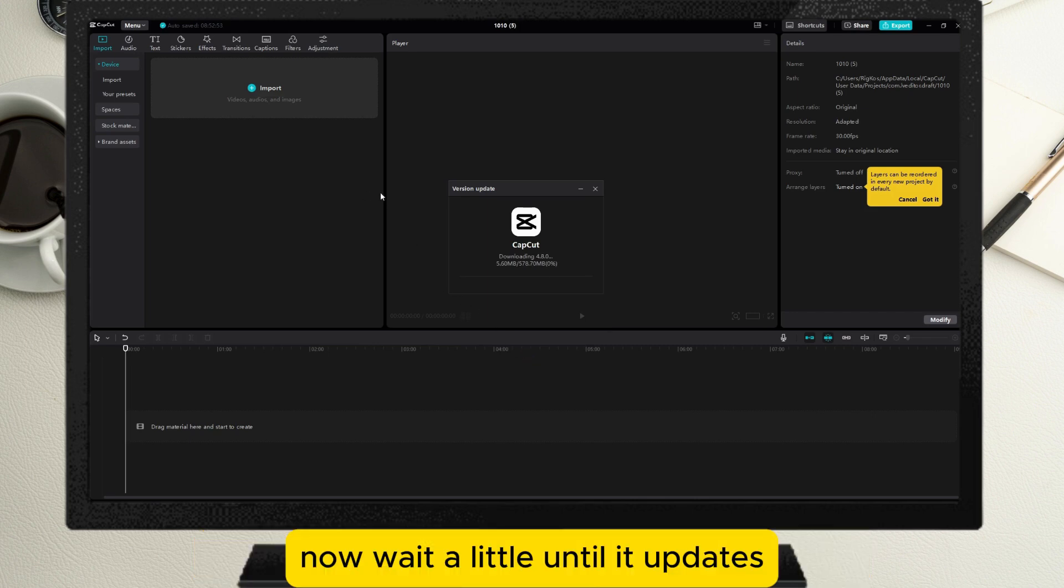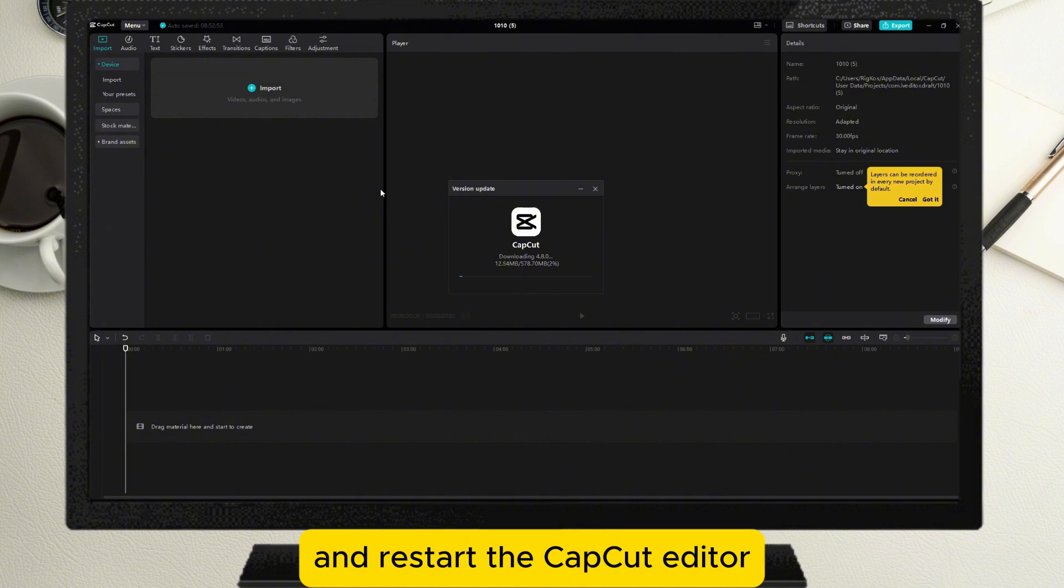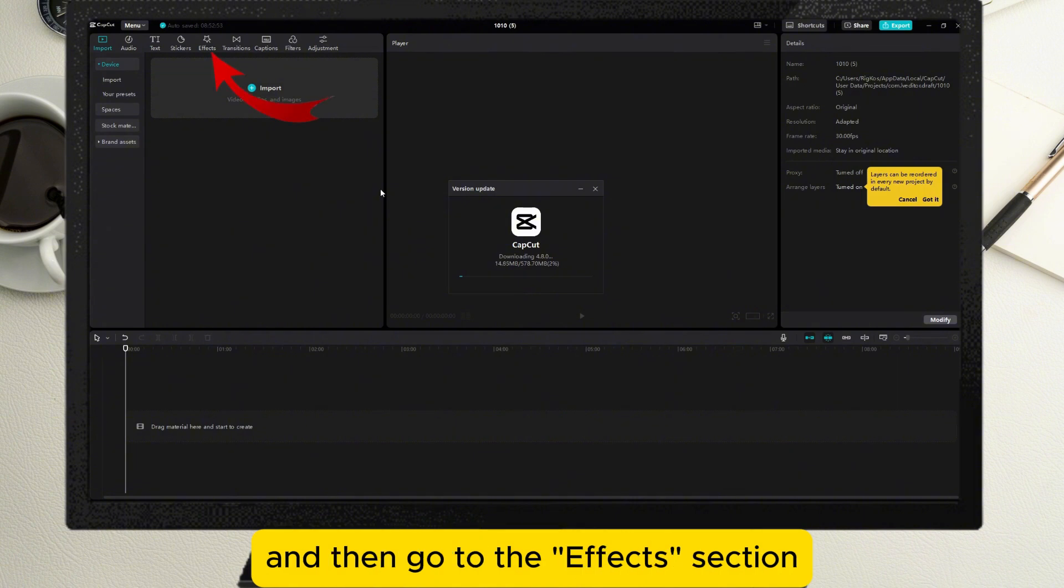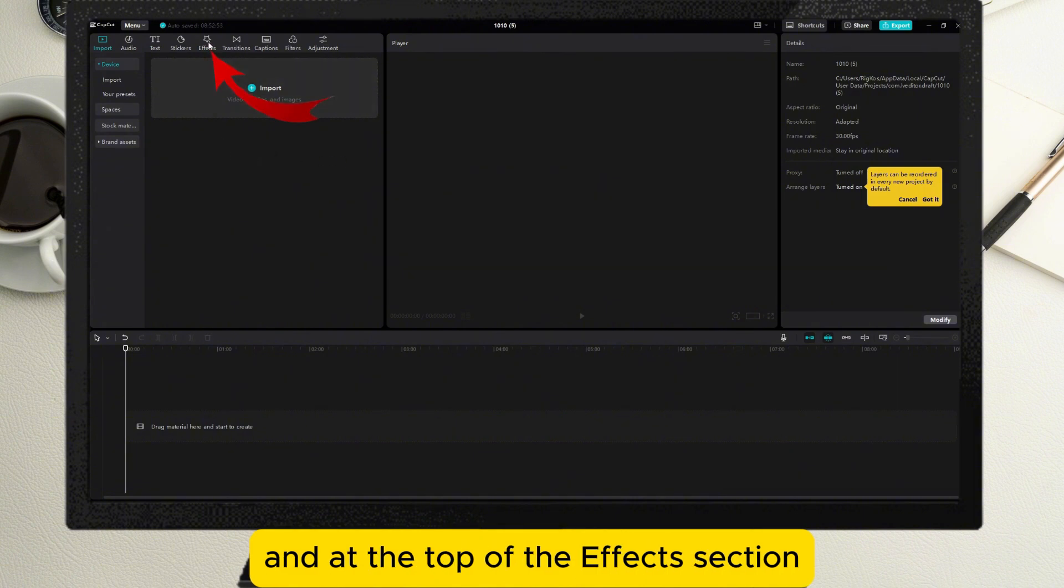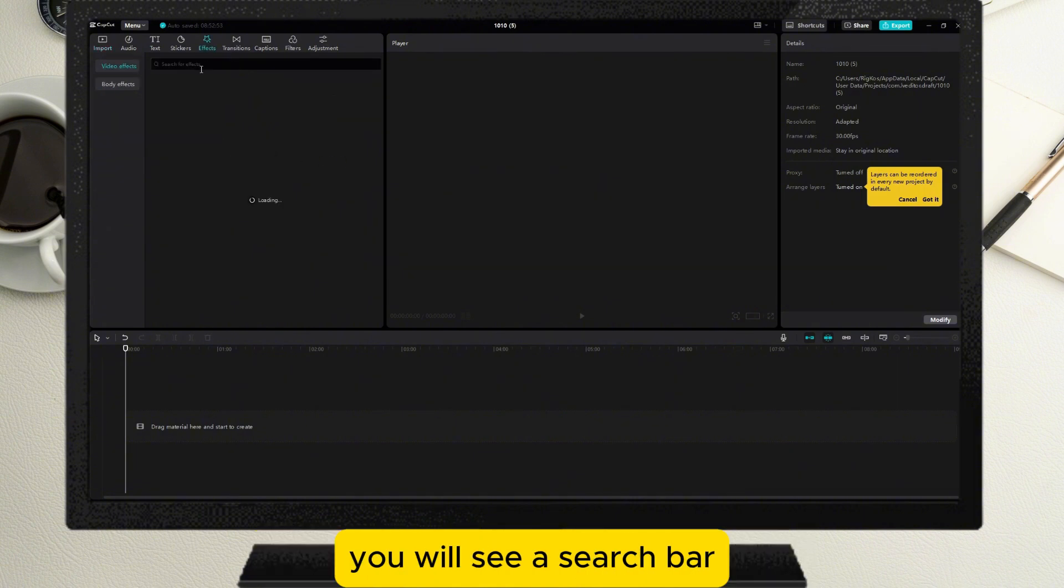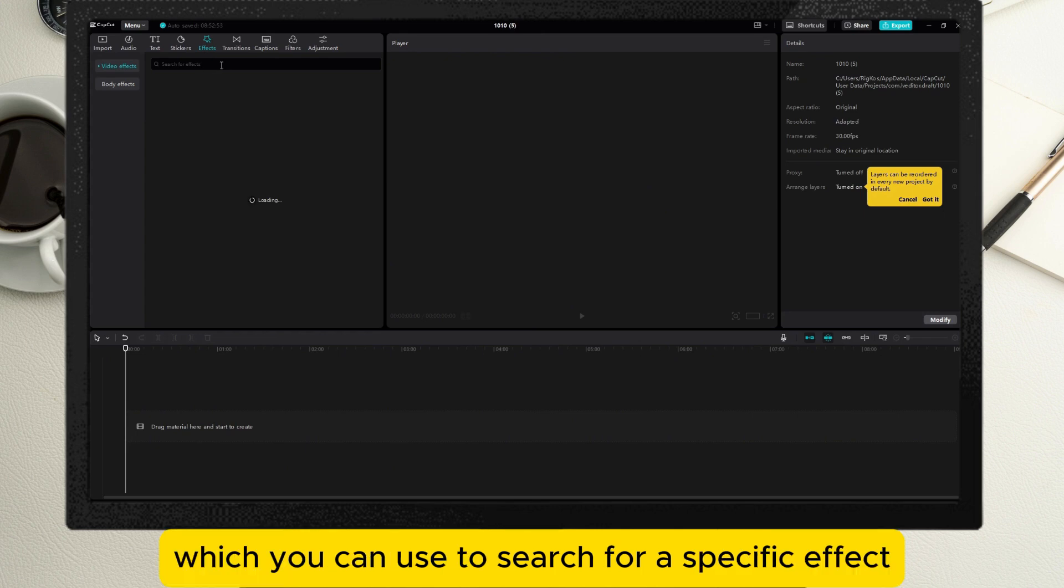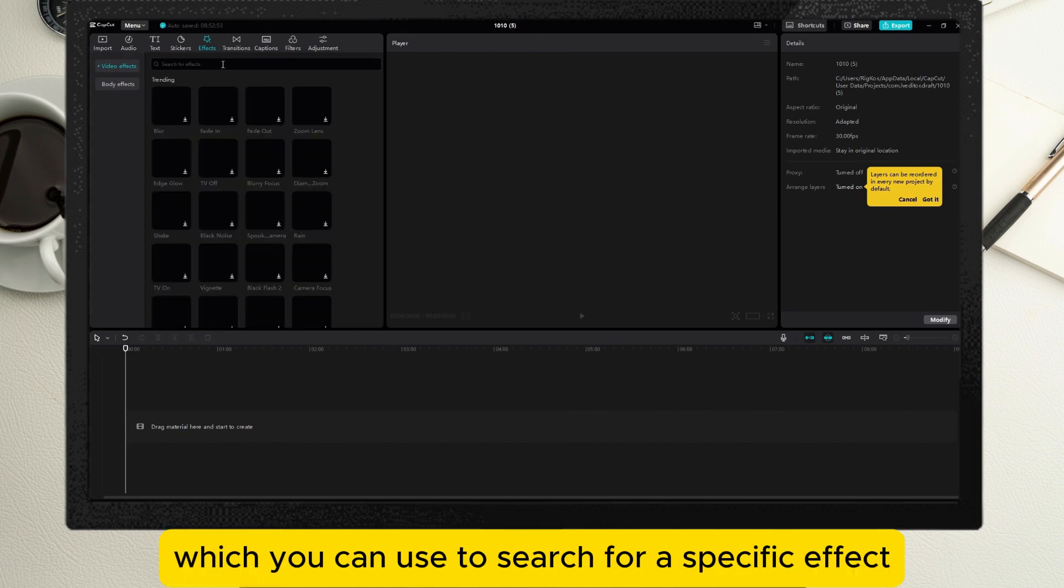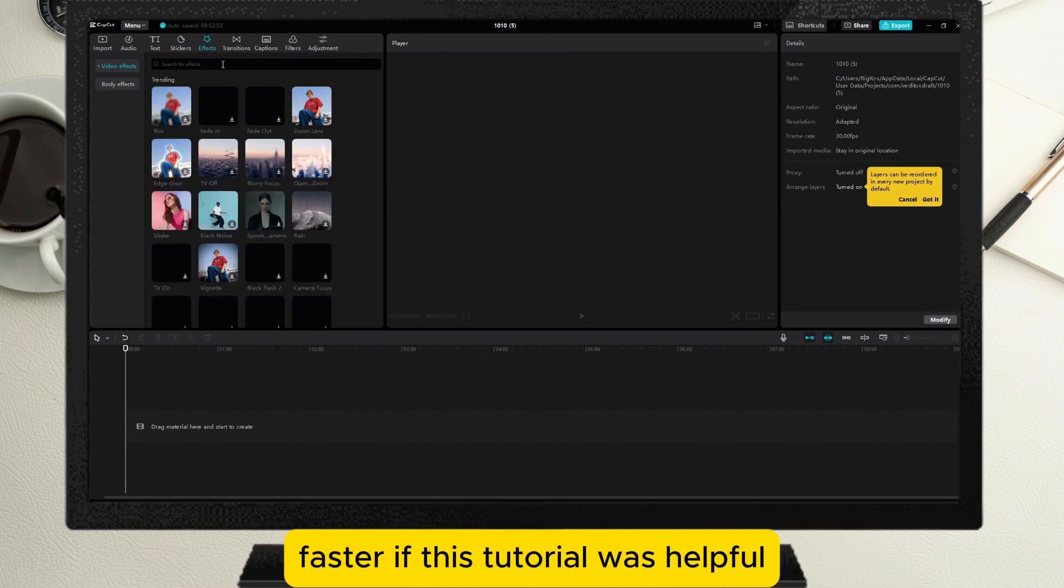Now wait until it updates and restart the CapCut editor. Then go to the effects section, and at the top you will see a search bar which you can use to search for a specific effect faster.